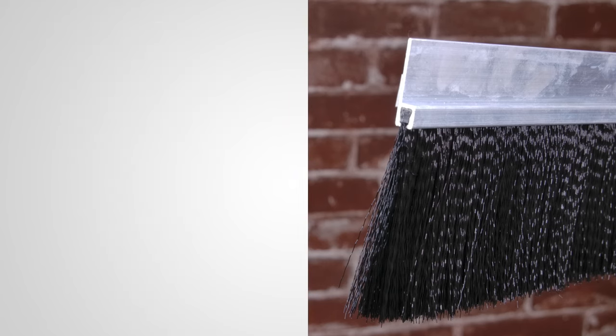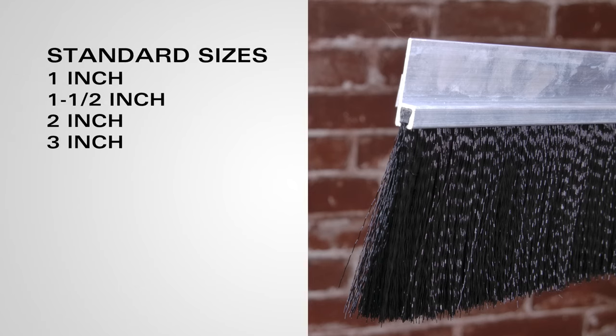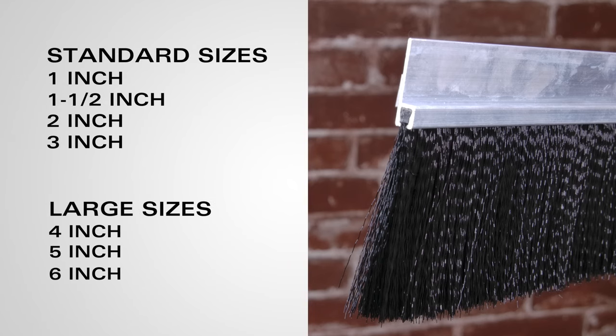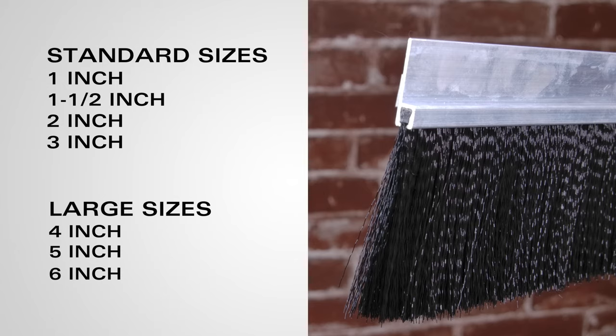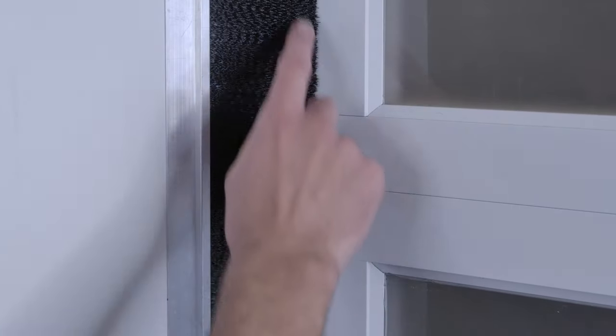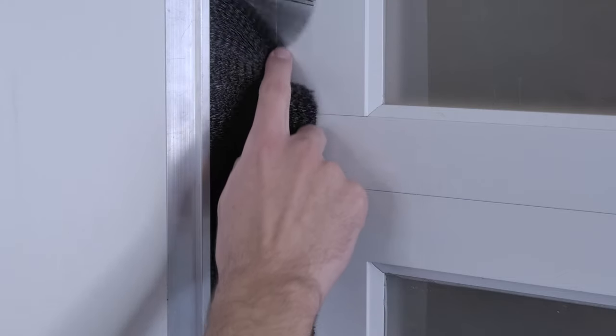The standard brush is available in standard sizes and large sizes and is perfect for almost every application from home use to business needs. The fine bristles create a great seal that will keep out most debris, dust, and pests.